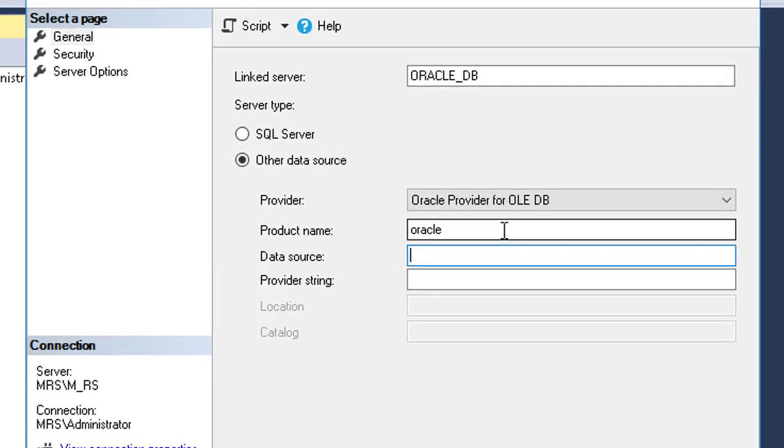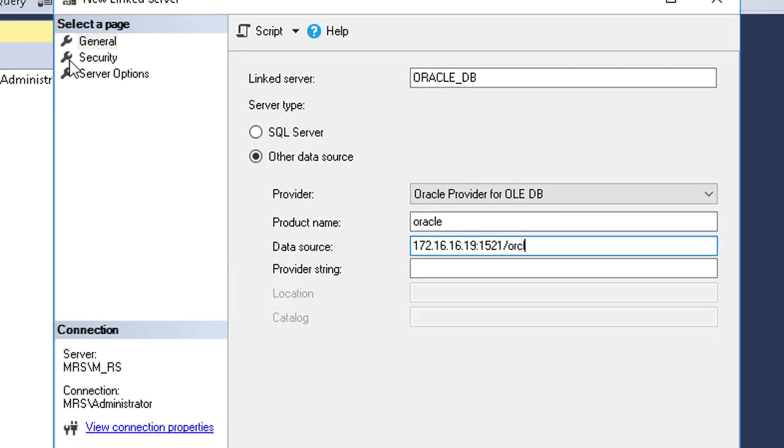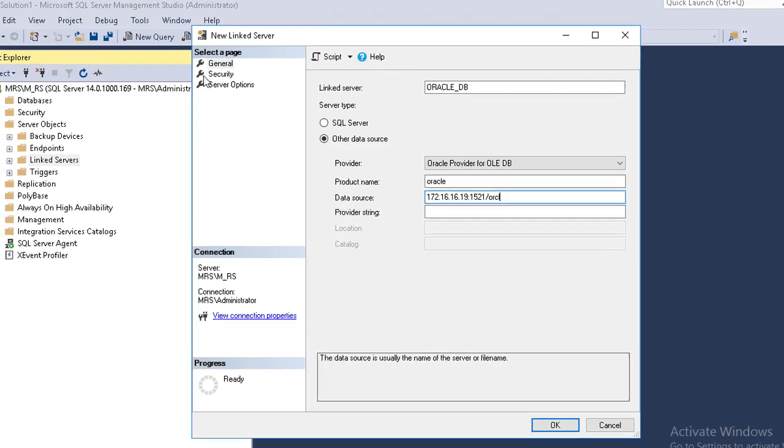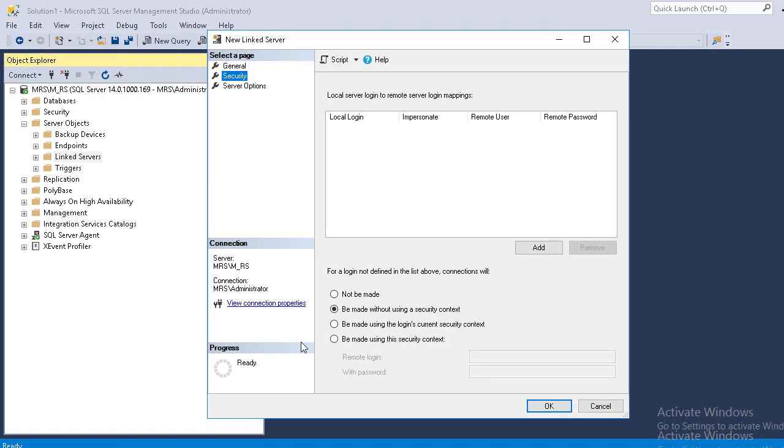Now type data source name for your Oracle server. It is usually a combination of Oracle server IP colon port number slash TNS listener name. Then go to security tab.